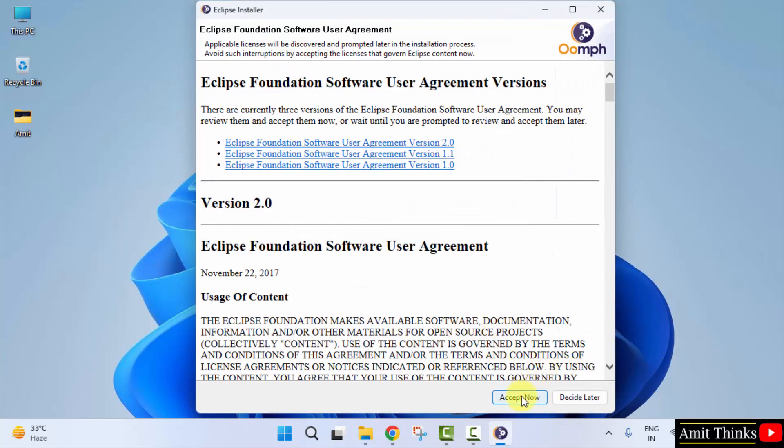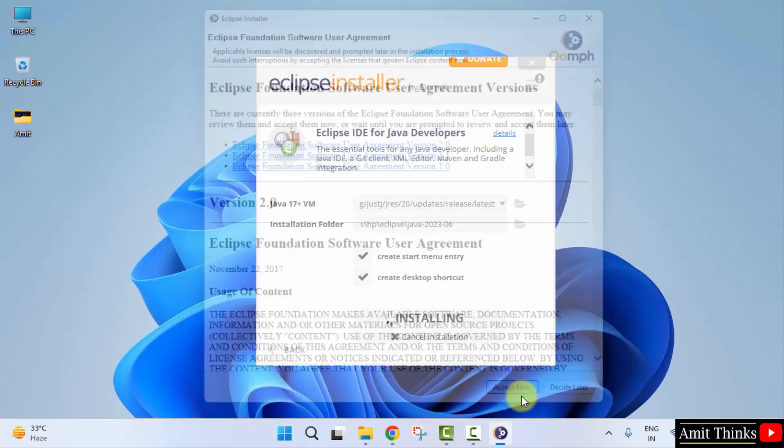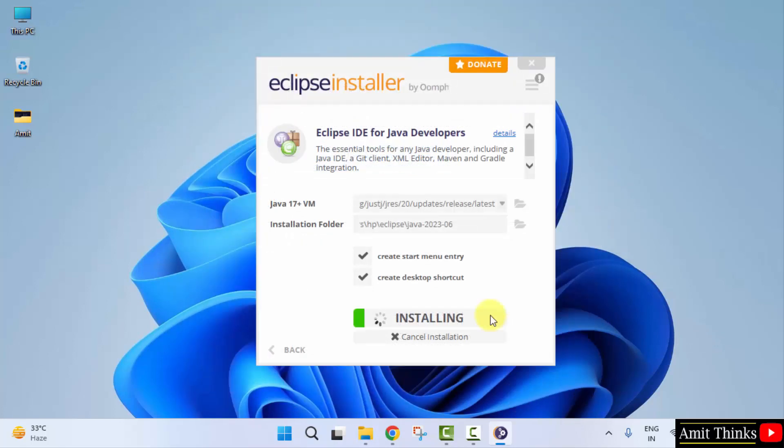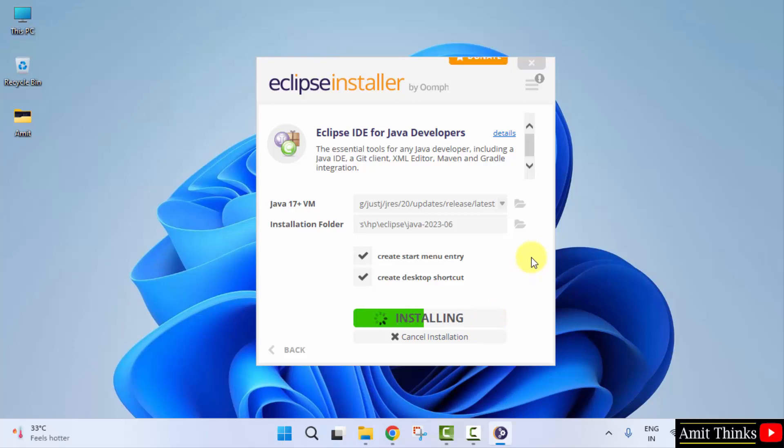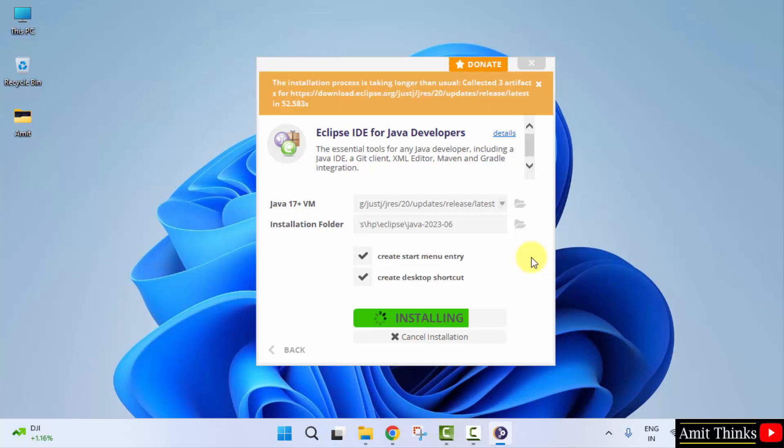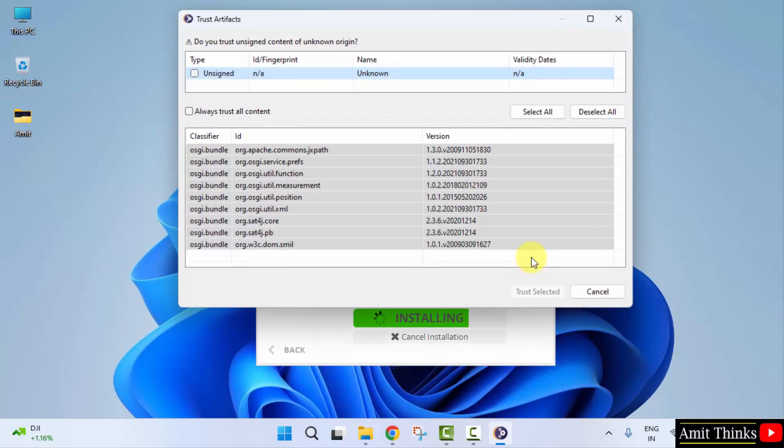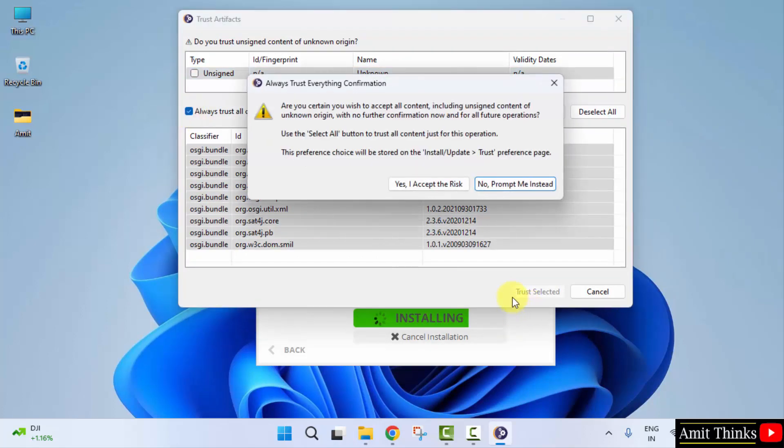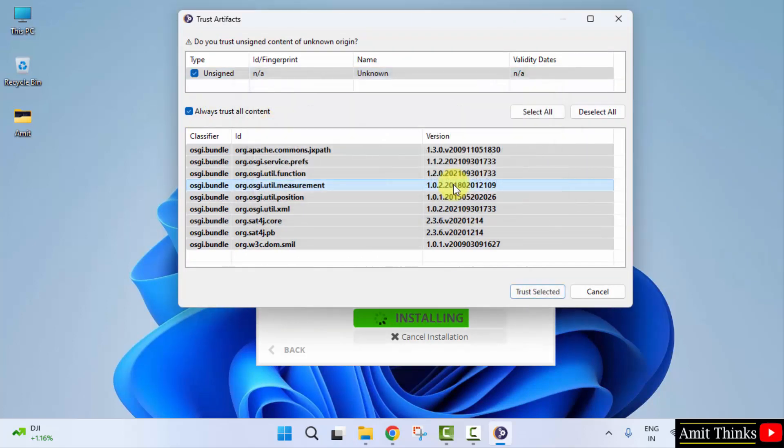Accept now agreement. Now the installation started, let's wait. Click on always trust all content. I accept the risk. Trust selected.